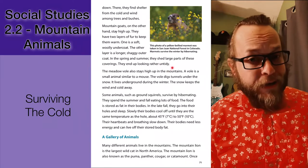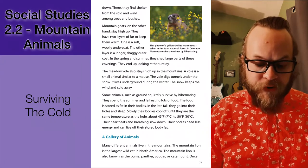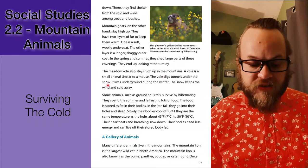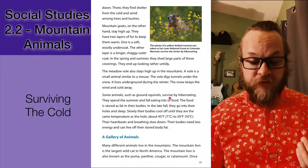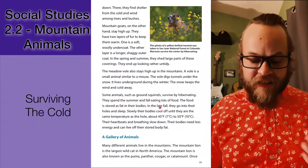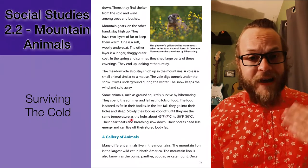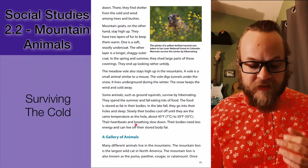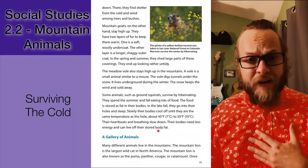In the spring and autumn, mountain goats shed large parts of these coverings and end up looking rather untidy. The metal vole — related to the marmot or gophers — stays high up in the mountains. A vole is a small animal similar to a mouse. The vole digs tunnels under the snow and lives underground during the winter; the snow keeps the wind and cold away. Some animals, such as ground squirrels, survive by hibernating. They spend the summer and fall eating lots of food, stored as fat in their bodies. In late fall they go into their holes and fall asleep. Slowly their bodies cool off until they are at the same temperature as the hole — about 45 degrees Fahrenheit or 7 degrees Celsius. Their heartbeats and breathing slow down, their bodies need less energy, and they live off their stored body fat.